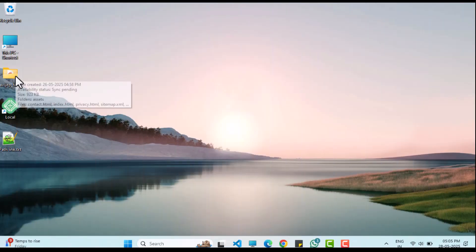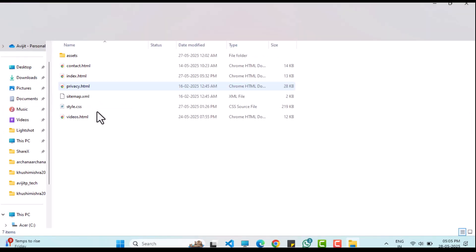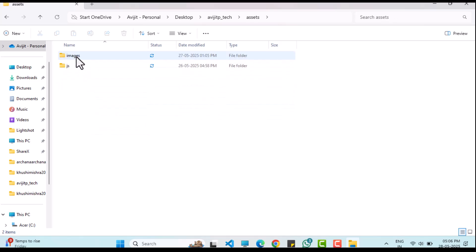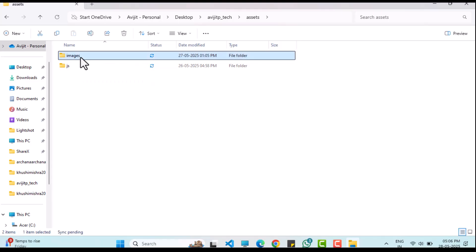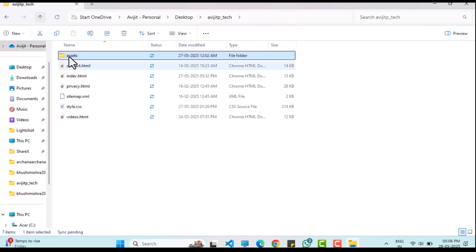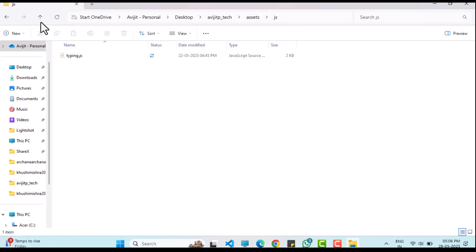First, let's look at the folder structure of the HTML website. The website files are stored in a main folder. Inside, the style.css file is located in the root directory, while image files are in the images folder and JavaScript files are in the js folder. Both of these folders are nested within an assets folder.